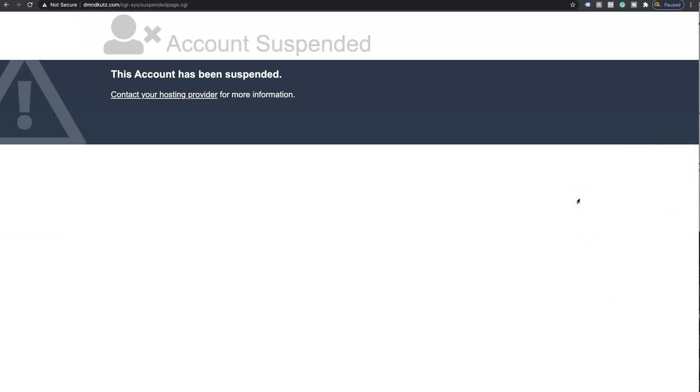If for some reason you cannot get your website back up after payments, there might be a fee with your hosting provider to be able to get your original files back up. So please do not let your website sit for longer than 30 days on this screen.